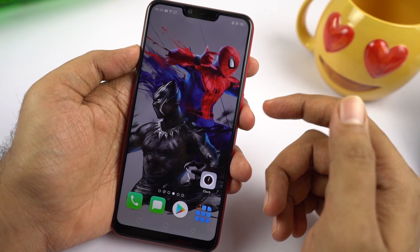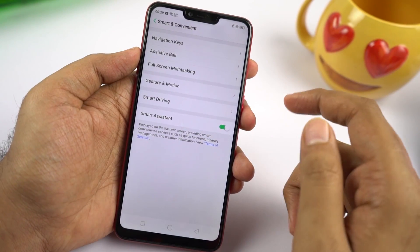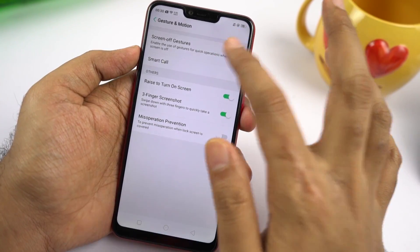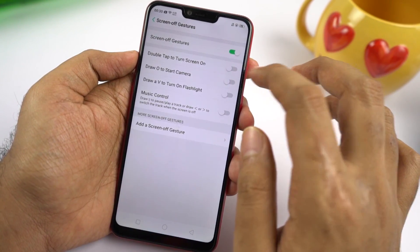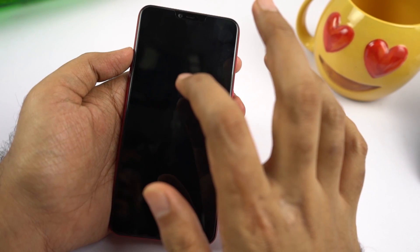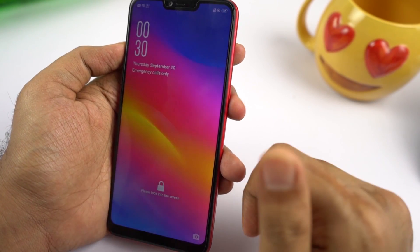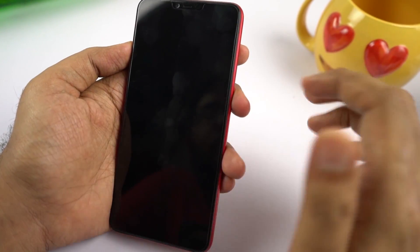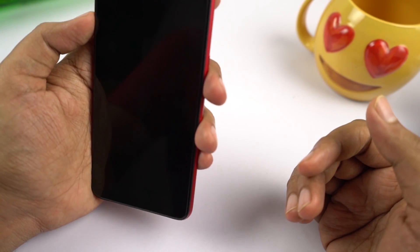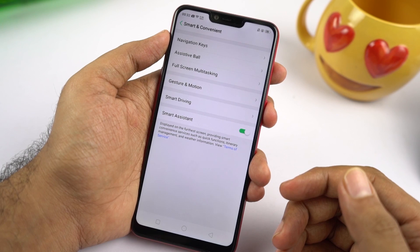This phone also has double tap to wake and raise to wake features. To enable them, go to settings, then select smart and convenient, then select gesture and motion. Enable the toggle that says 'Raise to turn on the screen,' and under screen off gestures enable the toggle that says 'Double tap to turn on the screen.' When the display is locked you can simply double tap the screen to wake it up. Using these two features along with face unlock gives you a much more seamless experience.